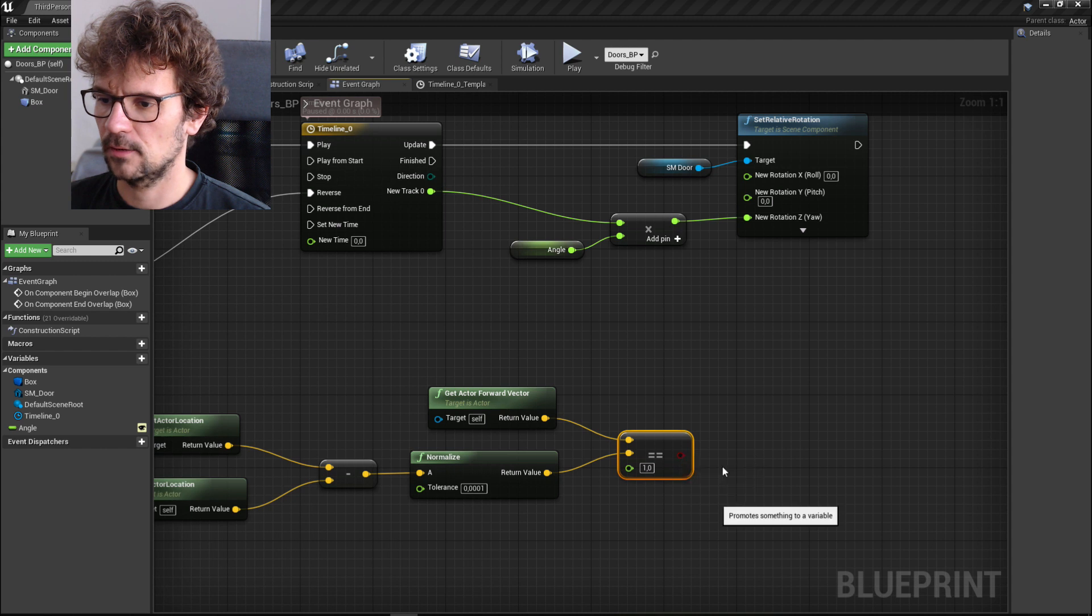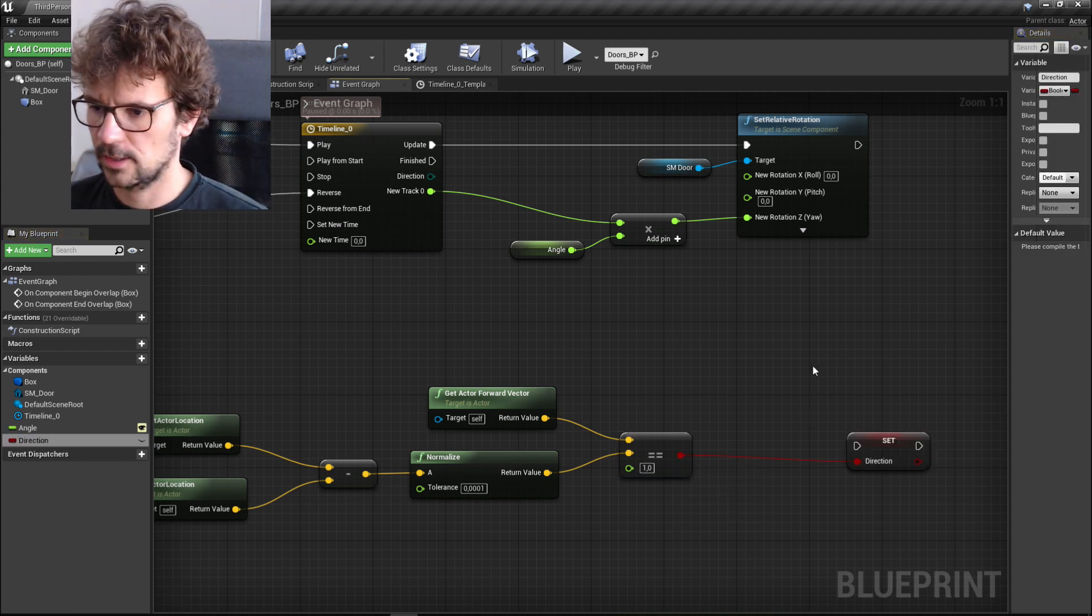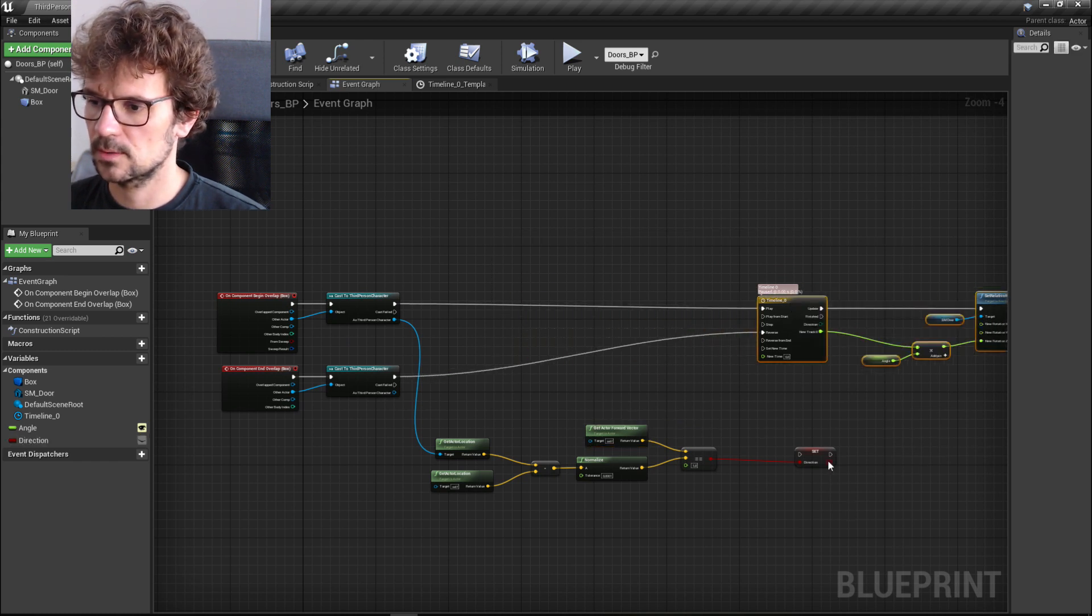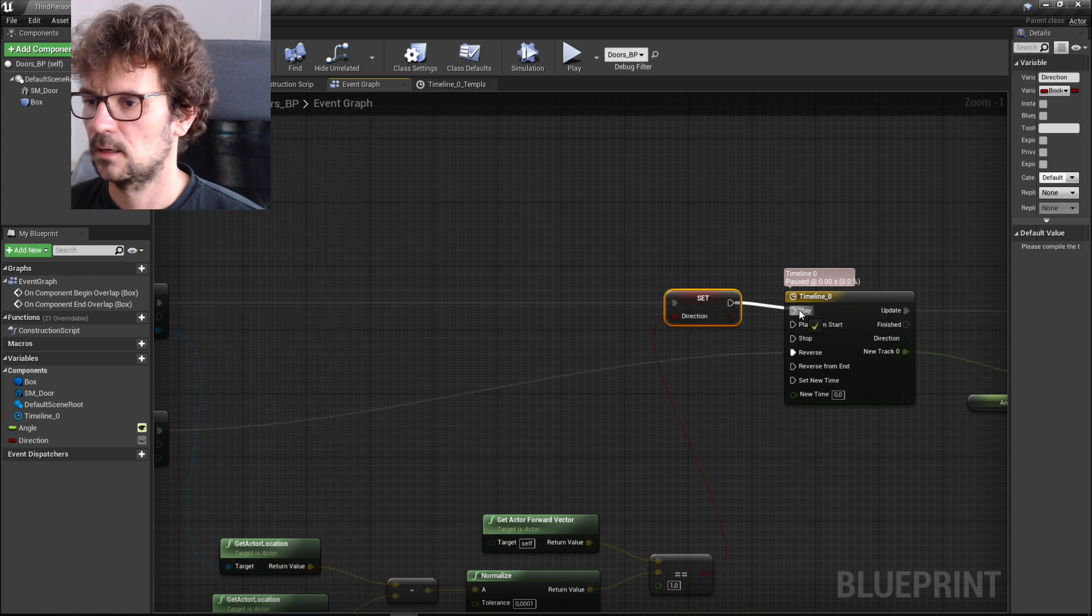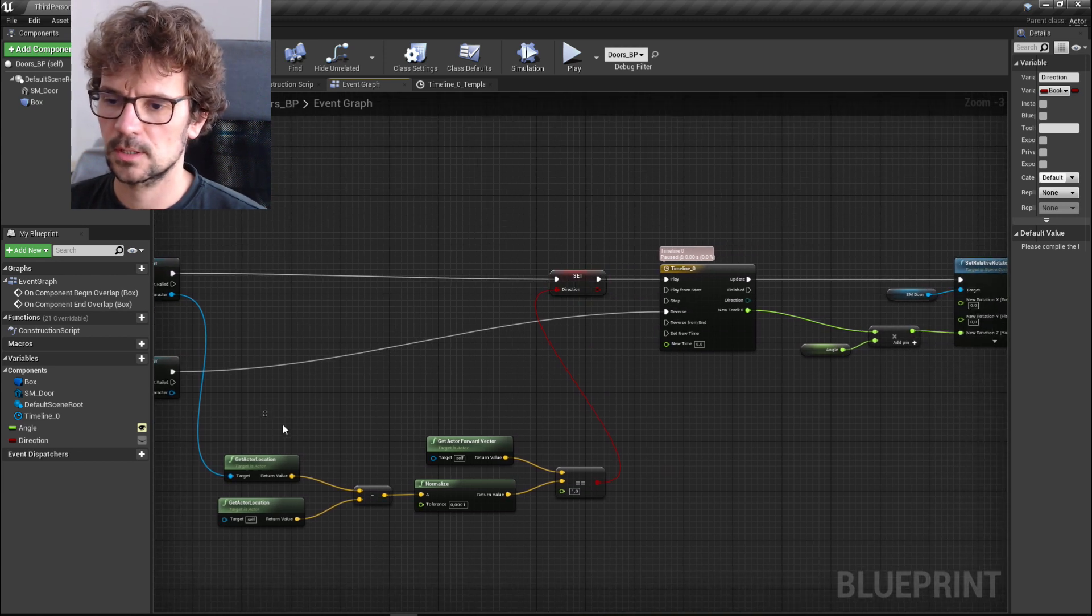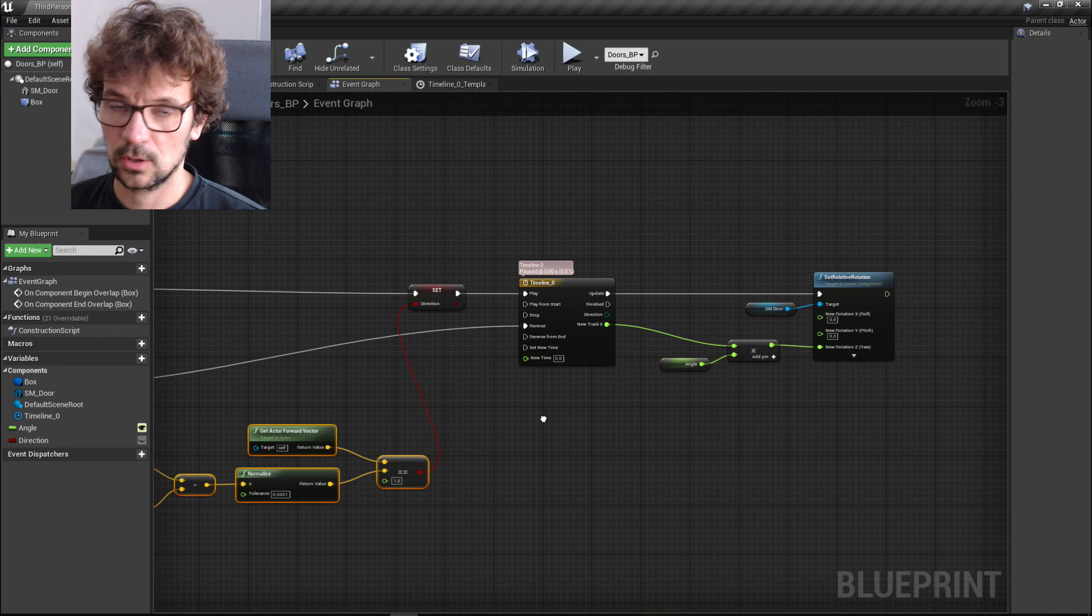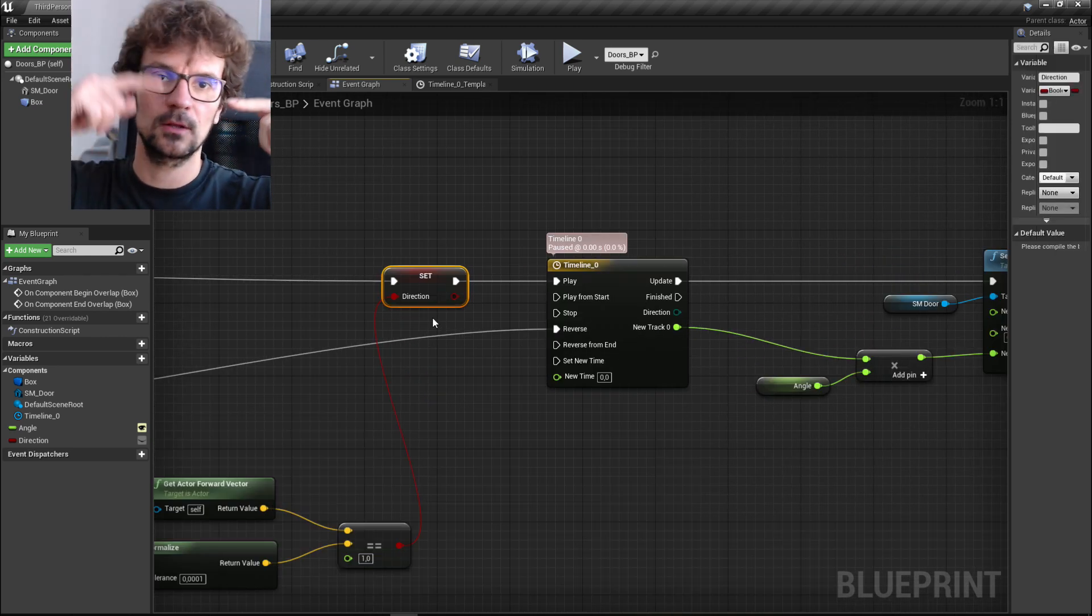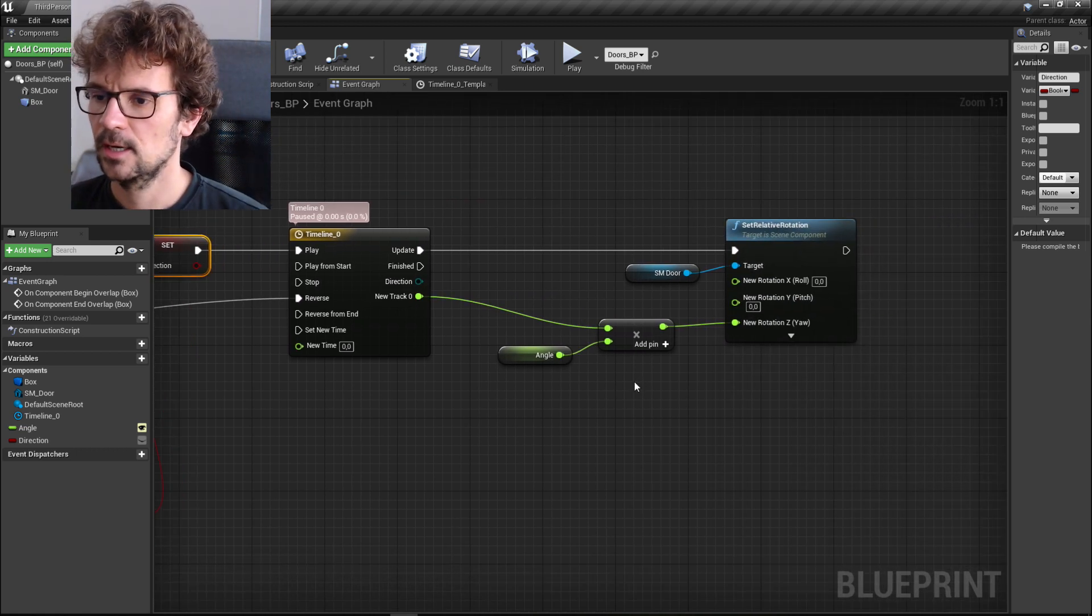Or whatever. We need to set it up here because every time we enter our collision box, that is our door collision box, we will set this either true or false depending on which side of the doors is our character.